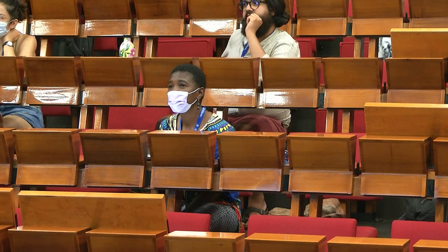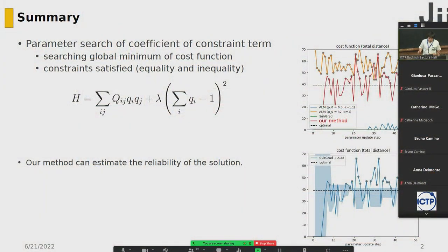We focus on the QUBO model with constraint. The aim of the parameter search is to find the global minimum of a cost function with constraints satisfied — both equality and inequality. Moreover, as a byproduct, our method can estimate the reliability of the solution.